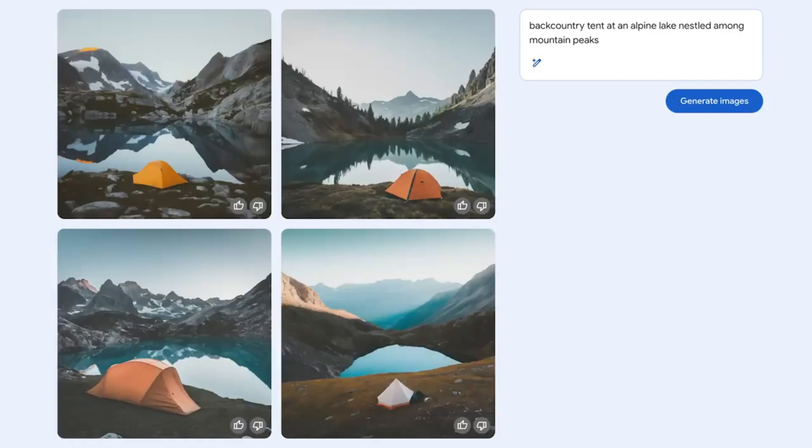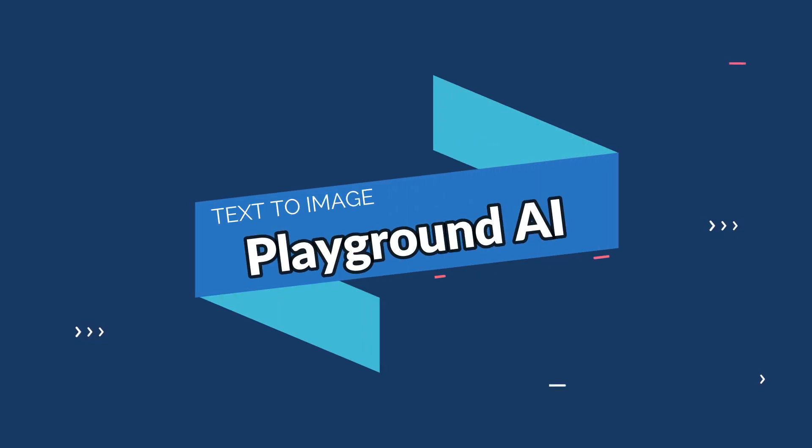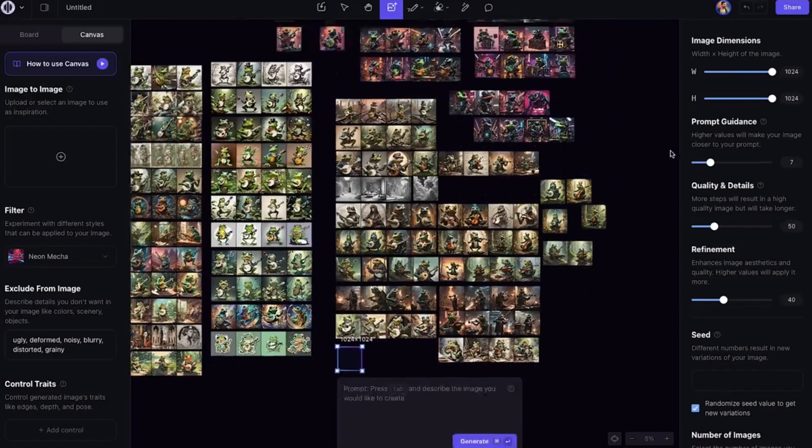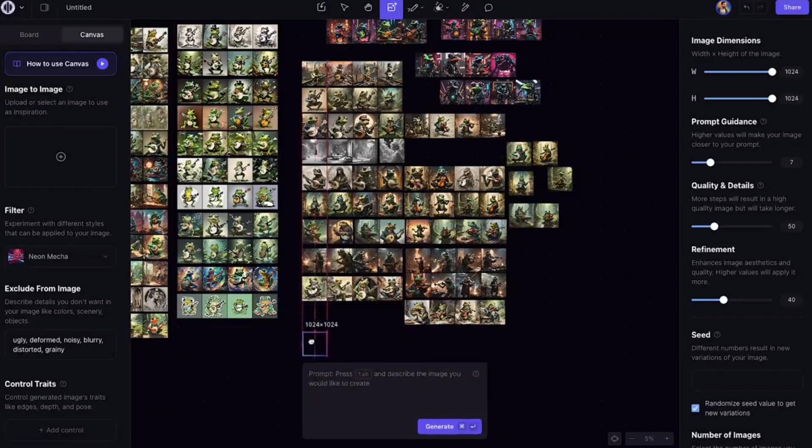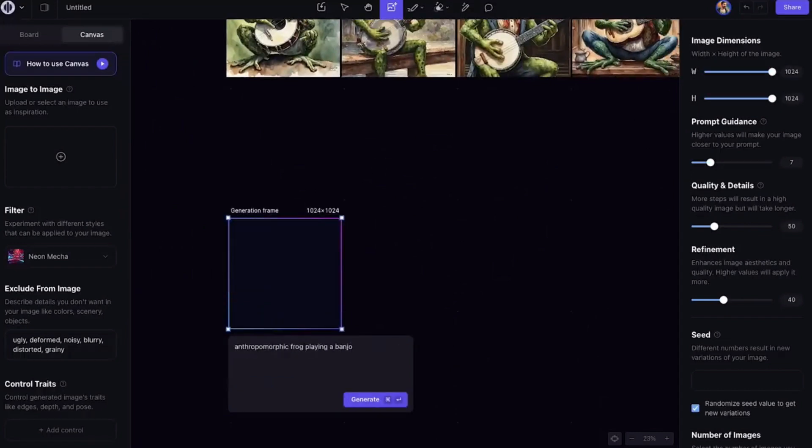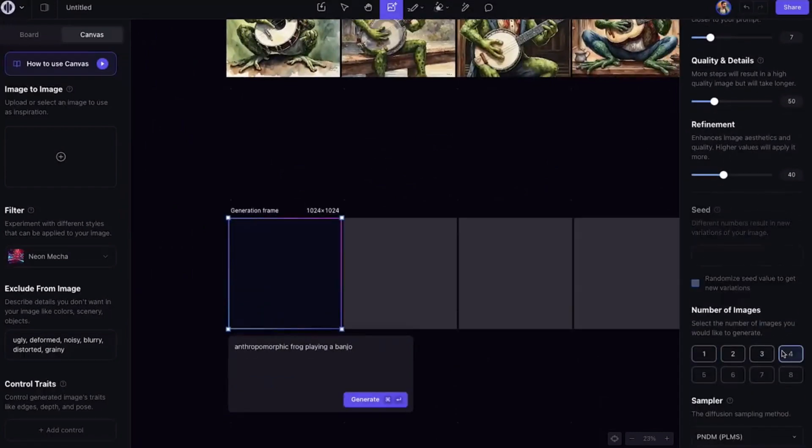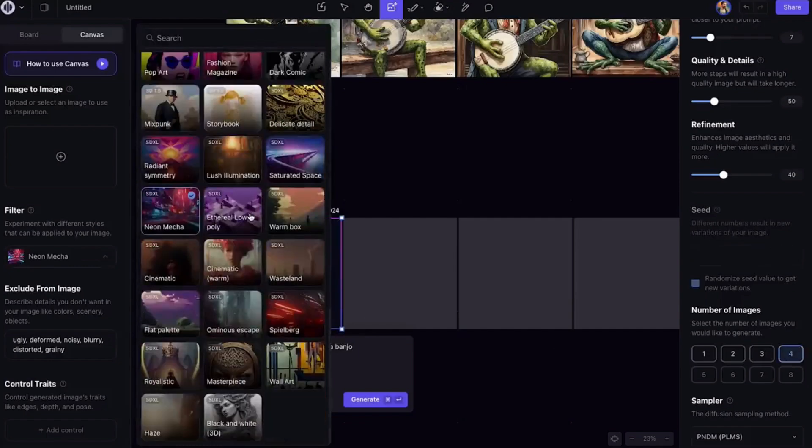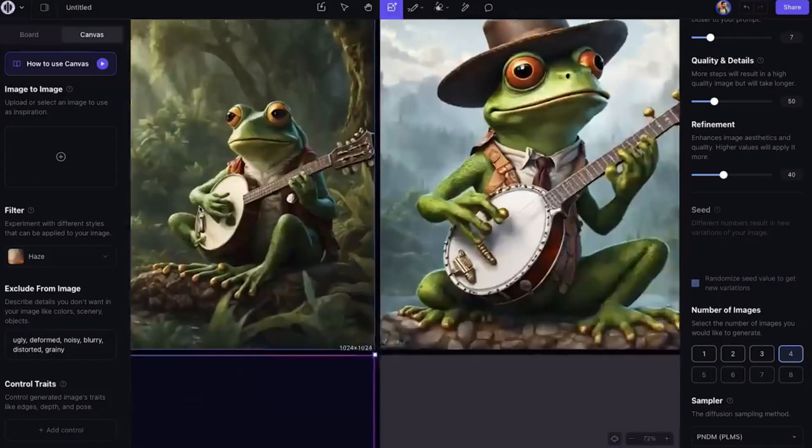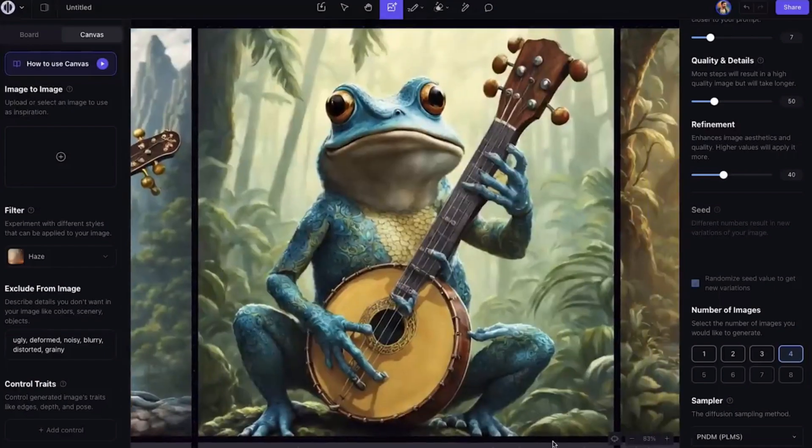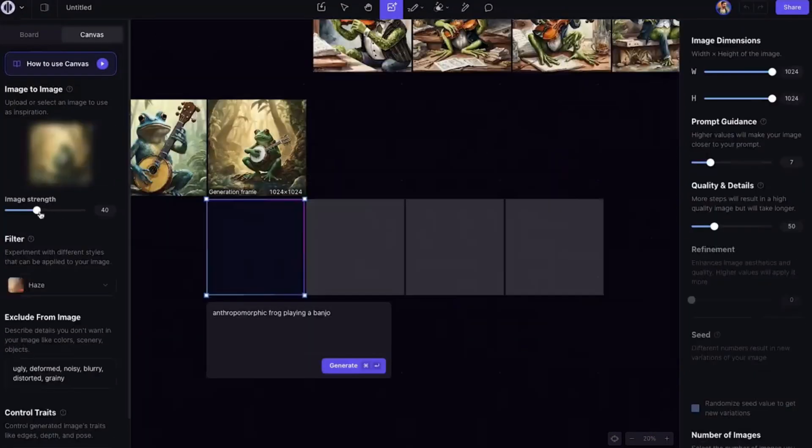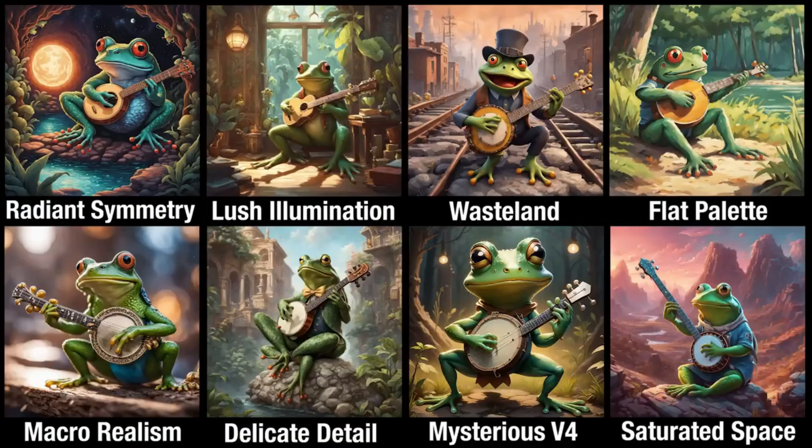Number four in the same category is Playground AI. Playground AI transforms your textual ideas into captivating visuals. This free text-to-image tool uses advanced AI algorithms to generate imaginative and visually appealing images based on your written descriptions. With Playground AI, unleash your creativity and watch as your words come to life in stunning and unexpected ways.